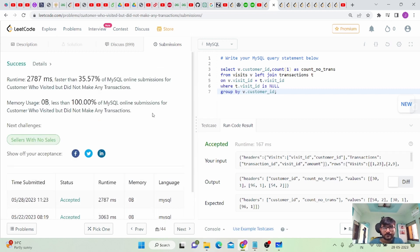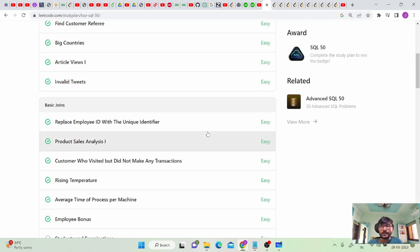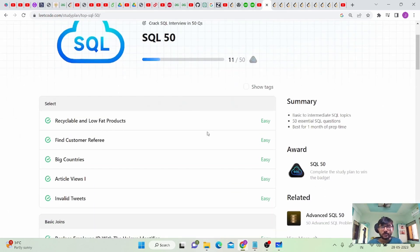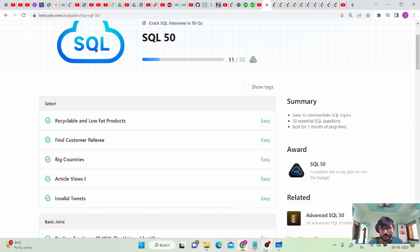The code is accepted. If you have any other solutions, feel free to comment them down — in SQL there can be many possible solutions for a problem. Don't forget to subscribe to the channel. We are going to complete all 50 problems and earn the badge. If you have any doubts, comment below and I'll try to explain. Thank you for watching.